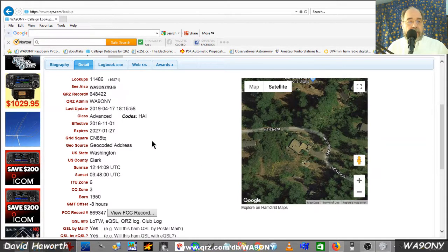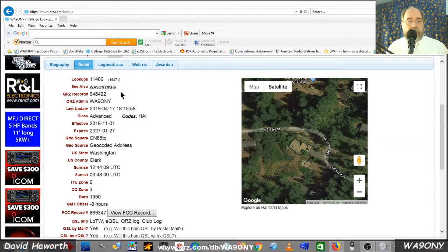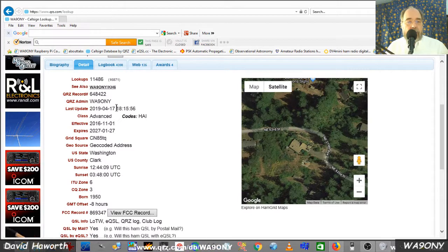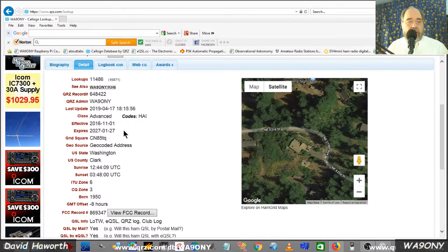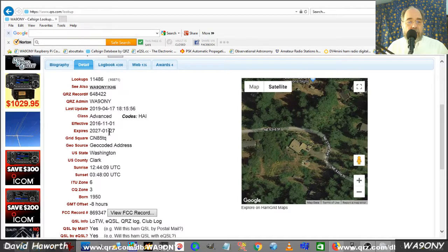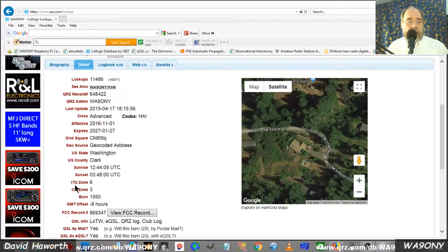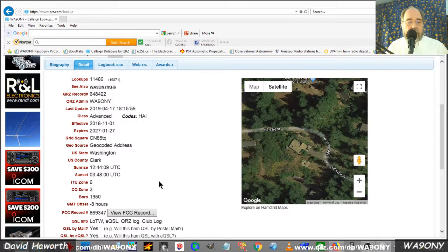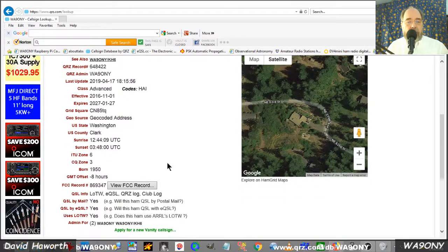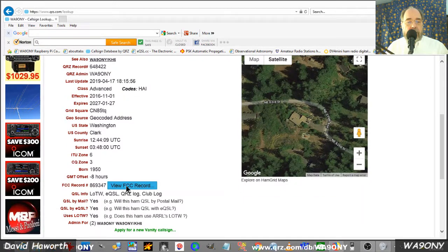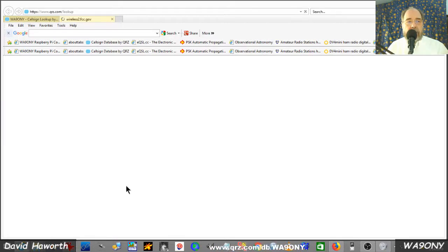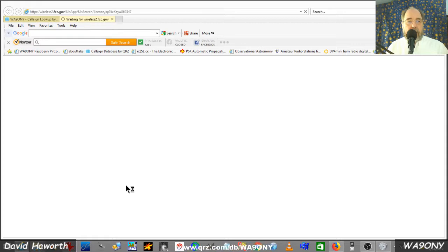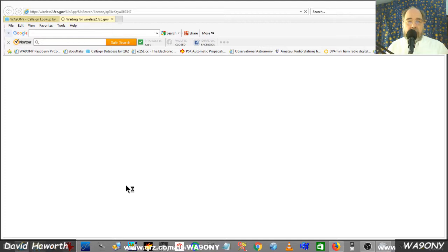This information comes mostly from the FCC and from the FCC the address information can be used to calculate the grid square, the ITU zone, etc. If you want to go to the FCC, we would click on this and that will take us to the FCC website and we will see the detailed information the FCC has on WA90NY.